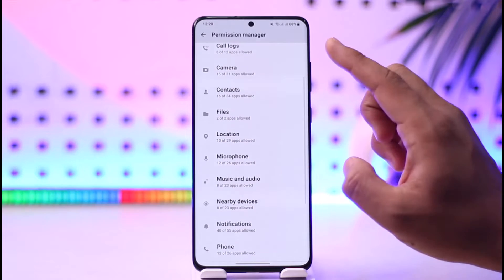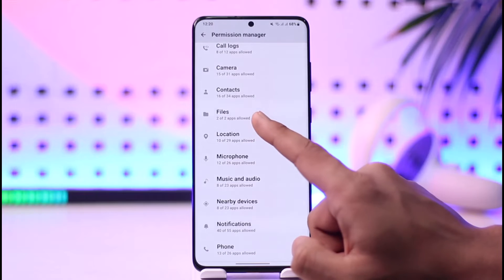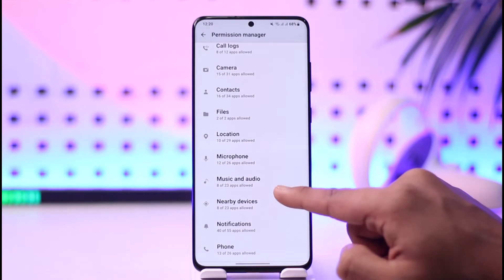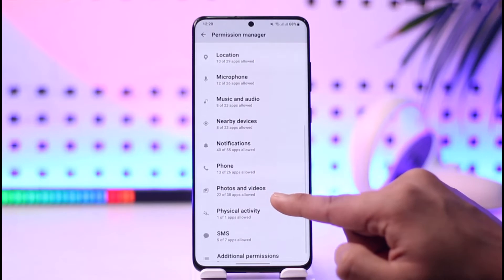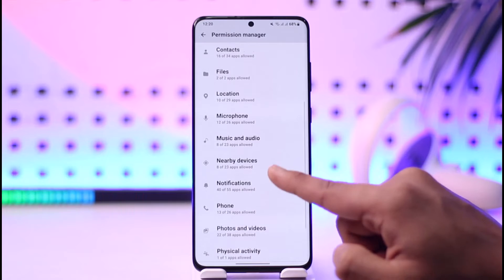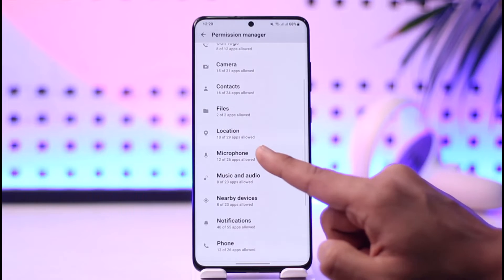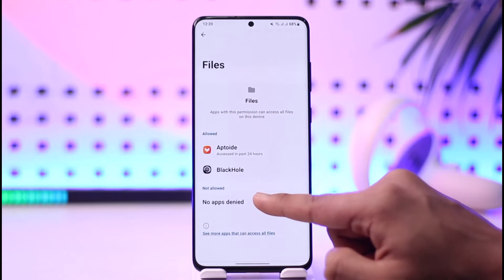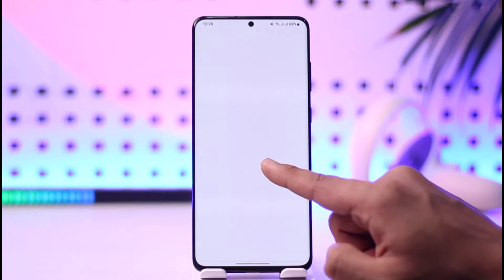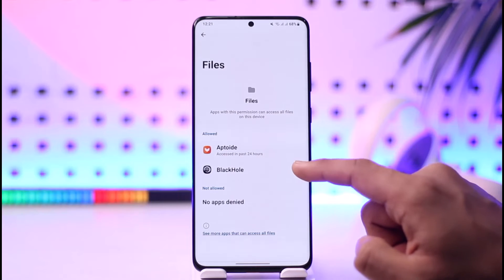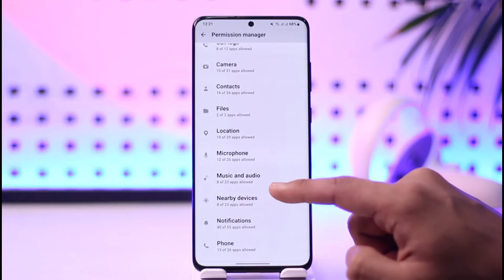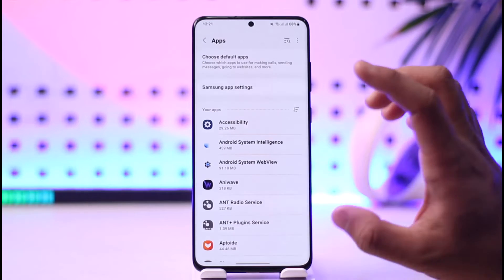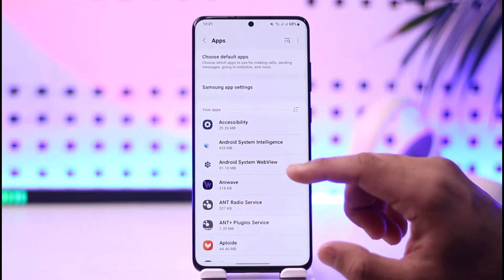From Permission Manager, there are two permissions you have to give. Storage permission covers your files, music, audio, photos, and videos. For storage, go to Files and select the applications that are allowed. These are the applications that have been granted the permission.